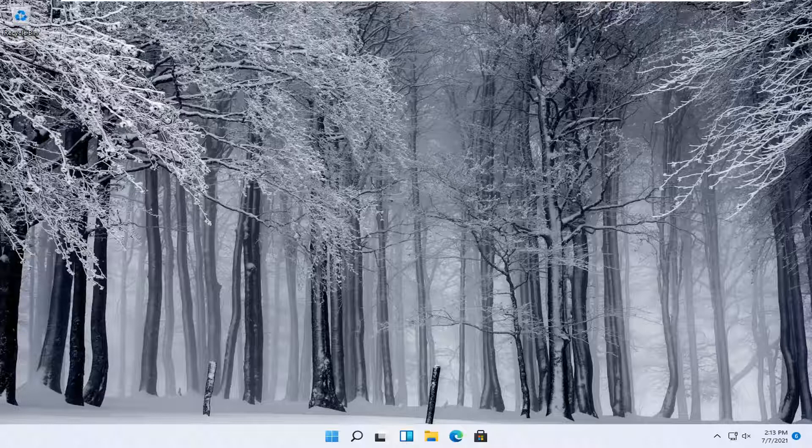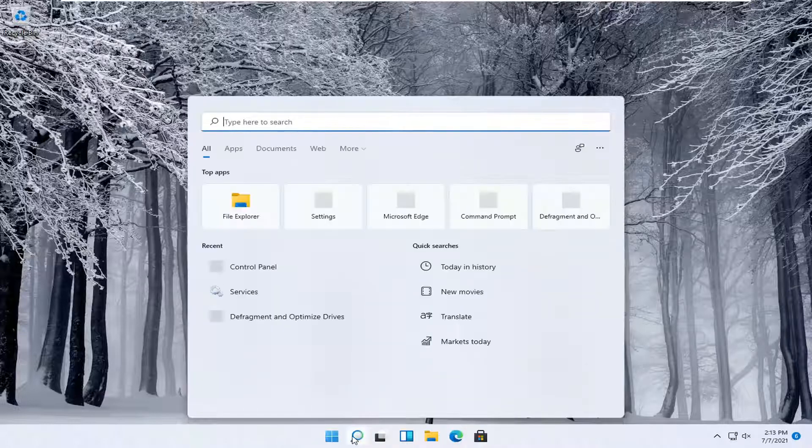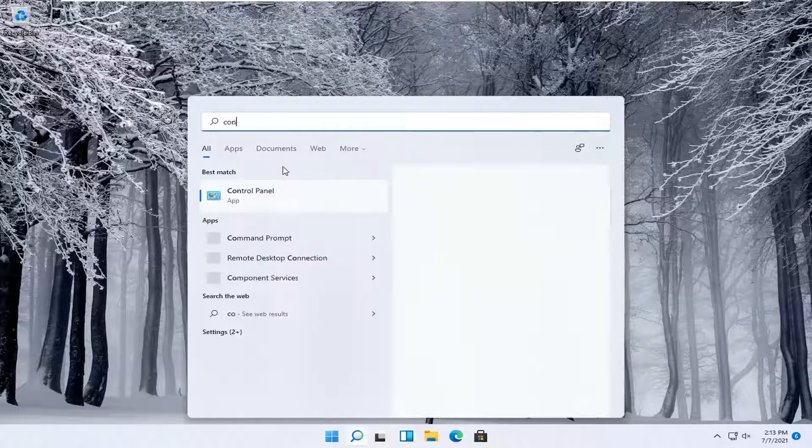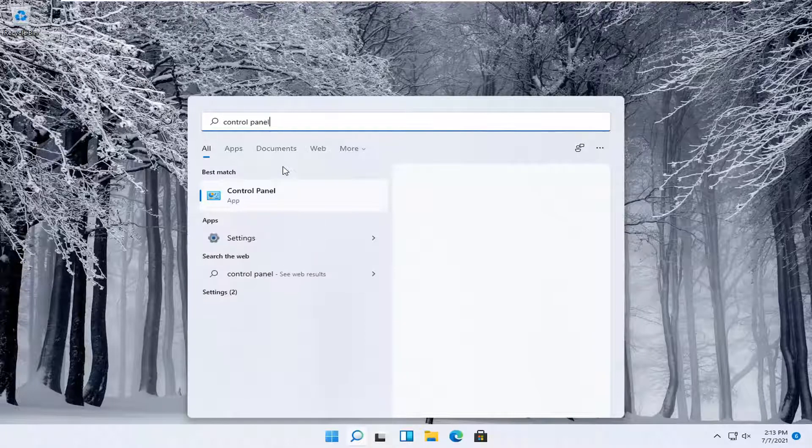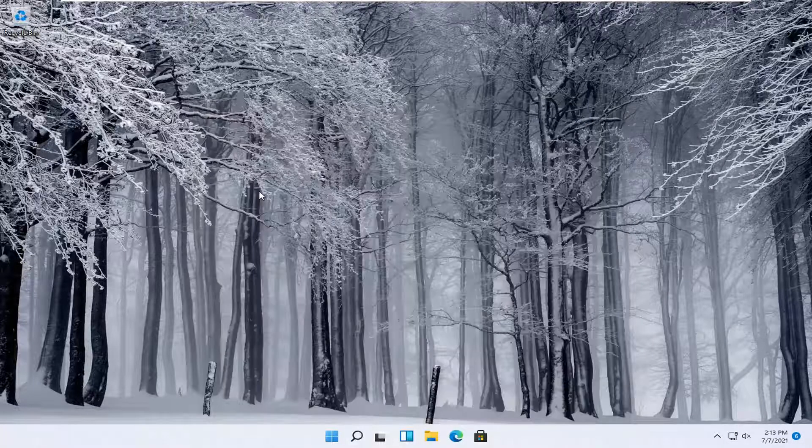And without further ado, let's jump right into it. What you want to do is open up the magnifying glass down in your taskbar and type in control panel. Best match should come back with Control Panel. Go ahead and open that up.